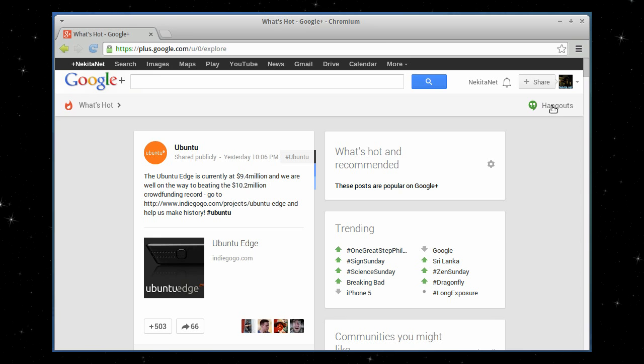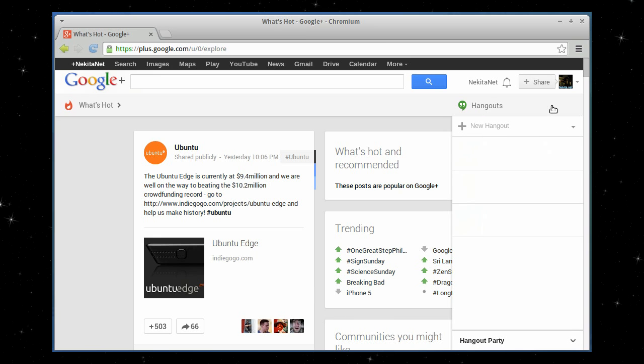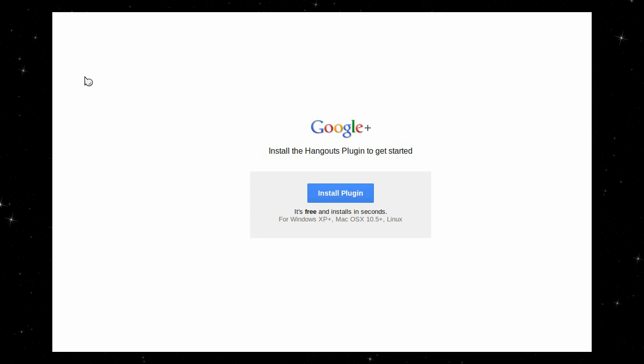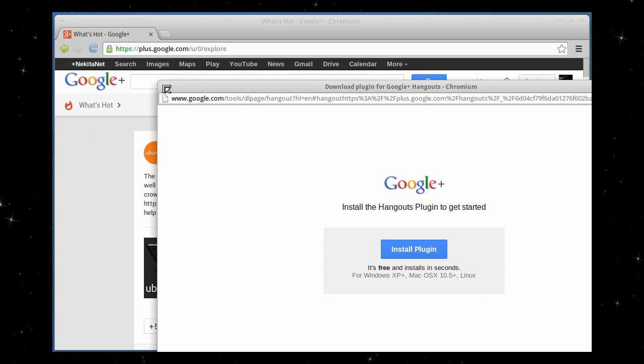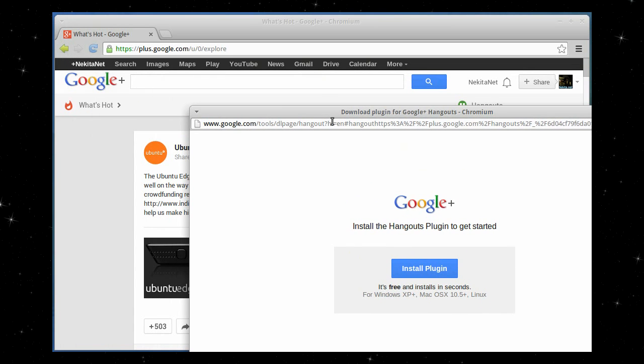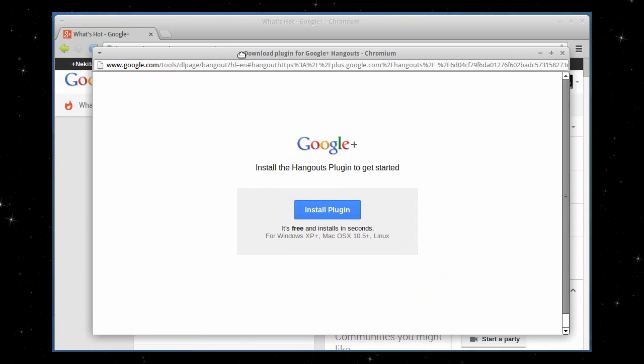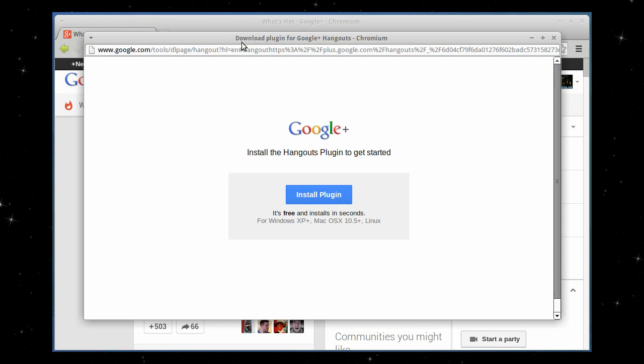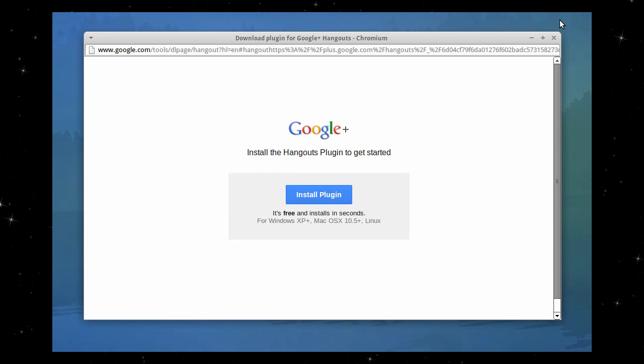Now click open the Hangouts section, click on start a party down below. Because I'm only screen capturing part of the screen, I'll make it a bit smaller. Close this.